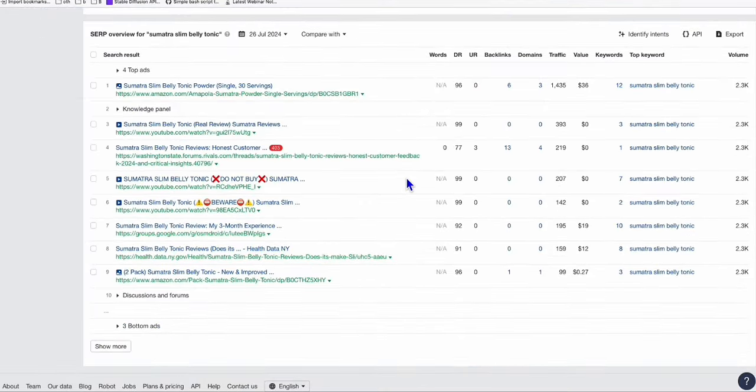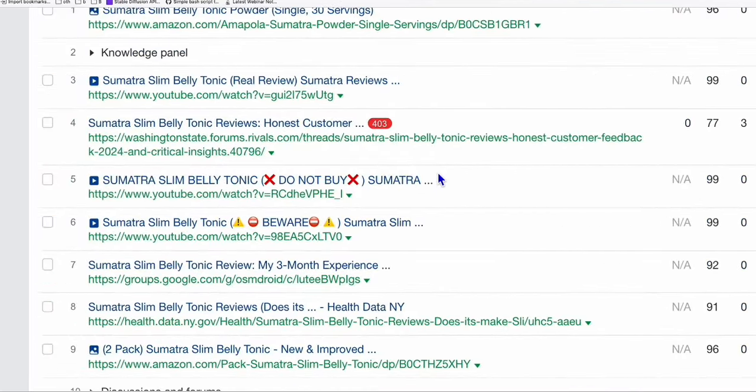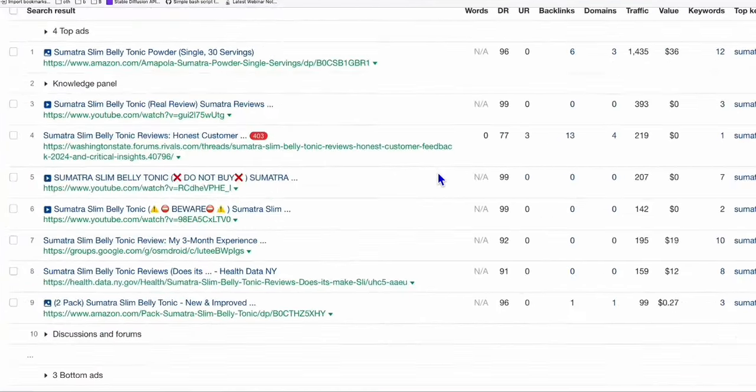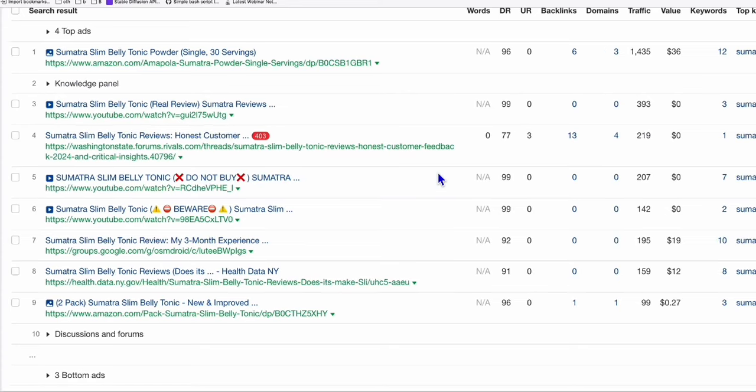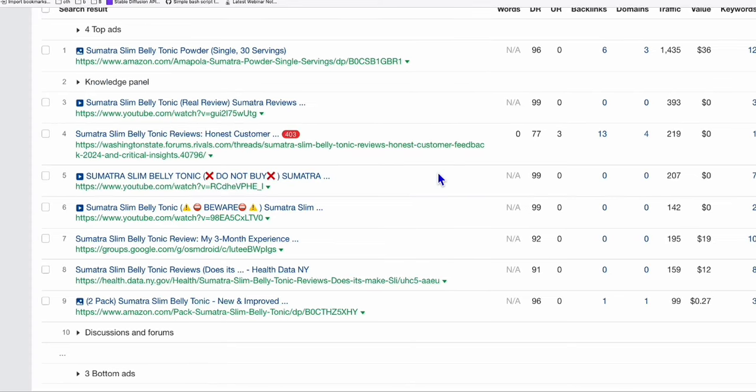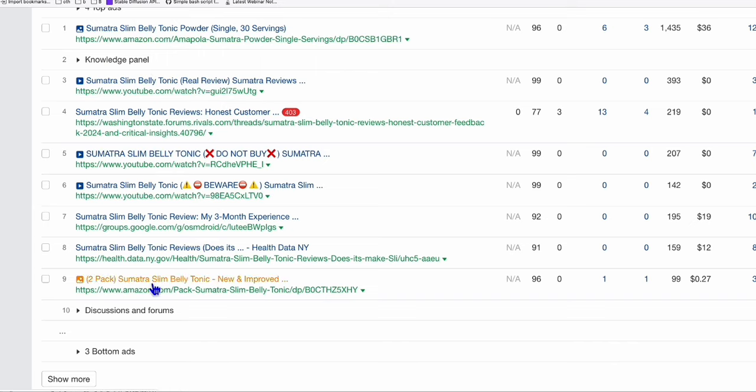And if we take a look at what's ranking on page one of Google, there is no high domain rating website such as LinkedIn, Medium, or Quora that have written any review about this Sumatra Slim Belly Tonic. There is this Google group, there are YouTube videos, and ranking number one is Amazon, which we know we can beat easily by writing a comprehensive article related to this product.